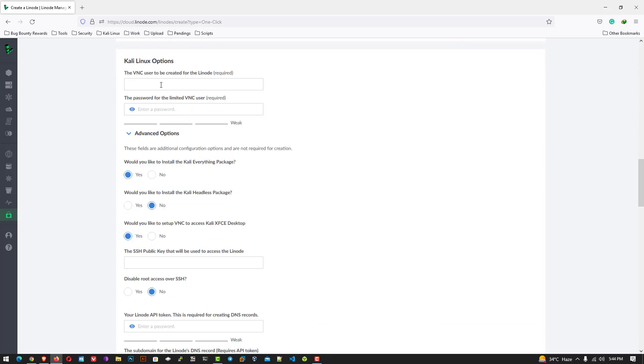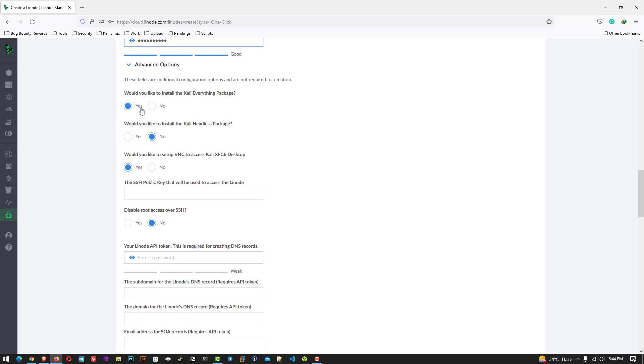Now scroll it down. And here you have to create the VNC username and password. The password must be a strong password. Now here these options must be yes.